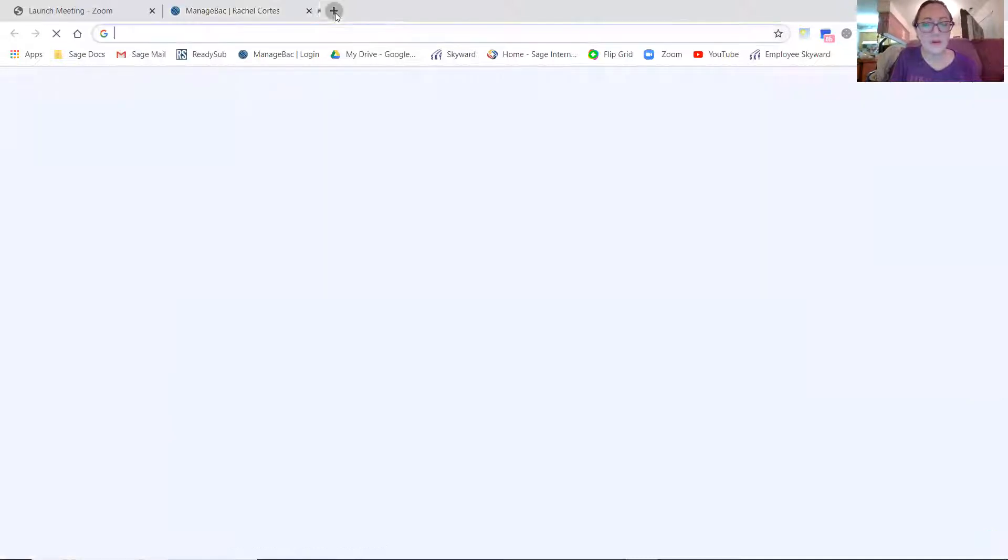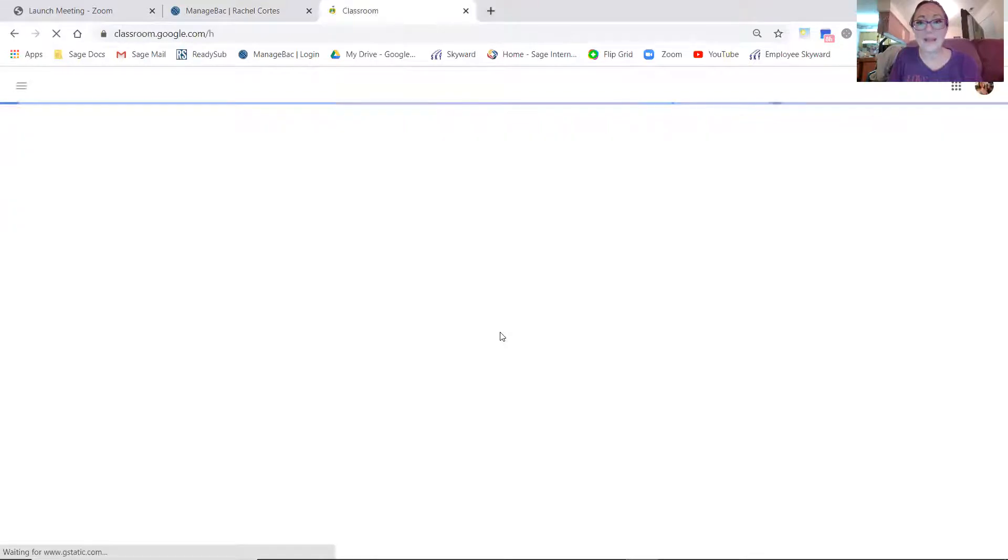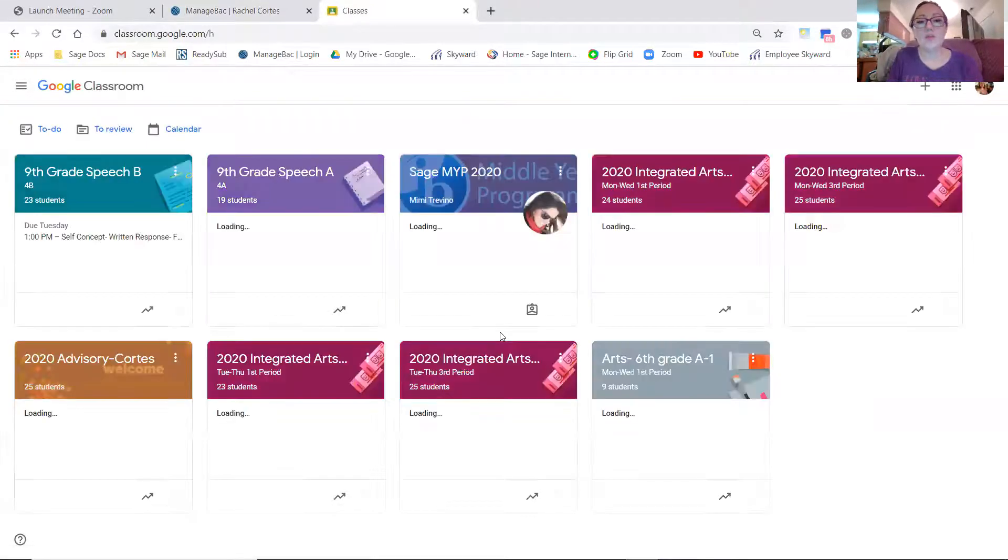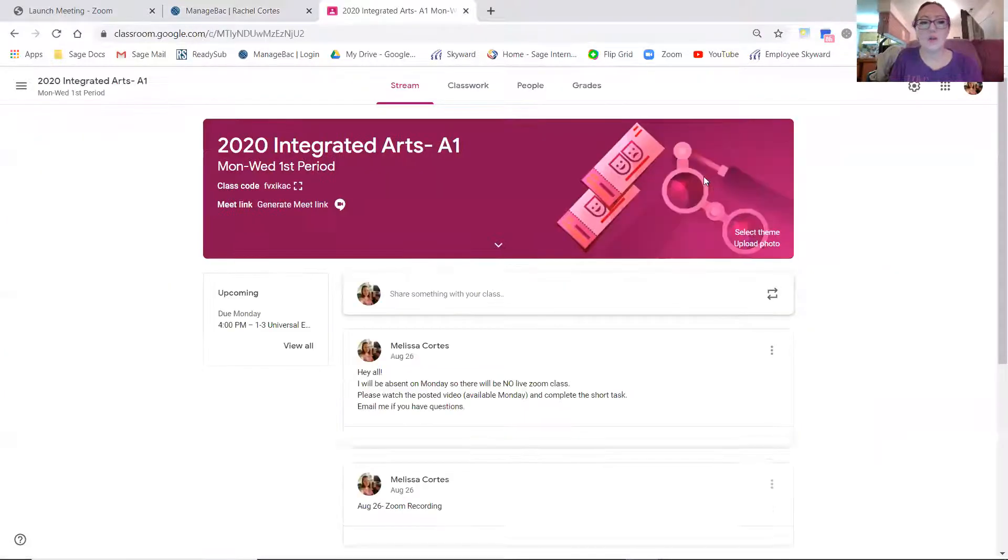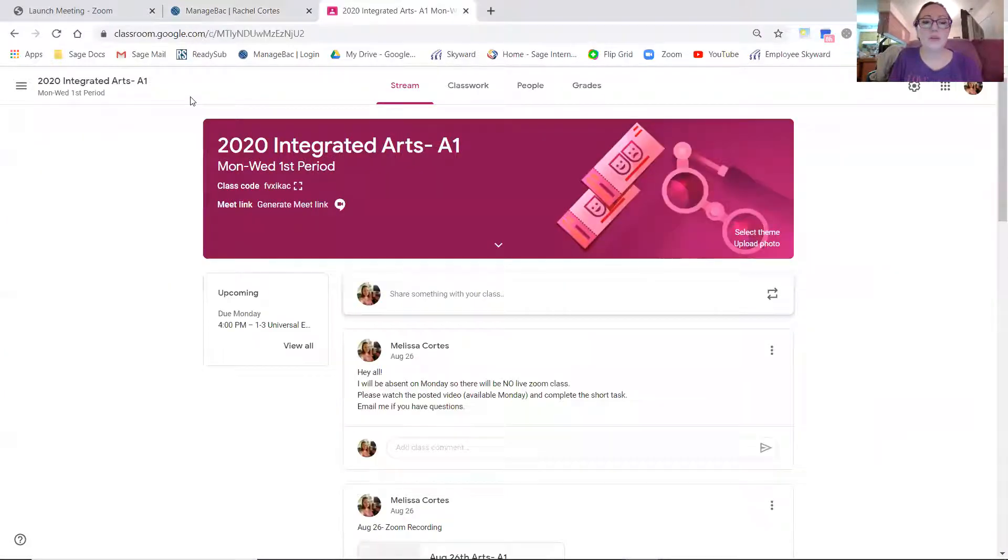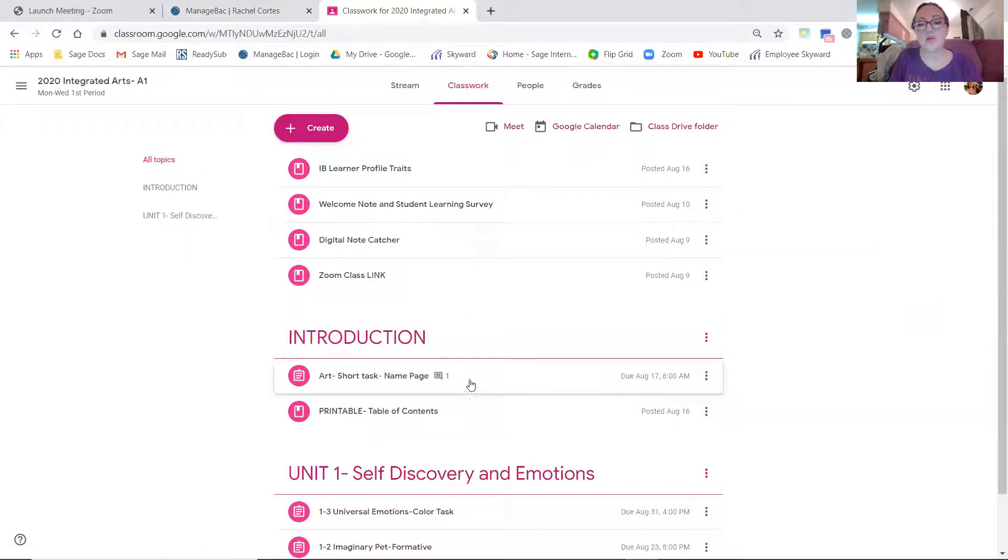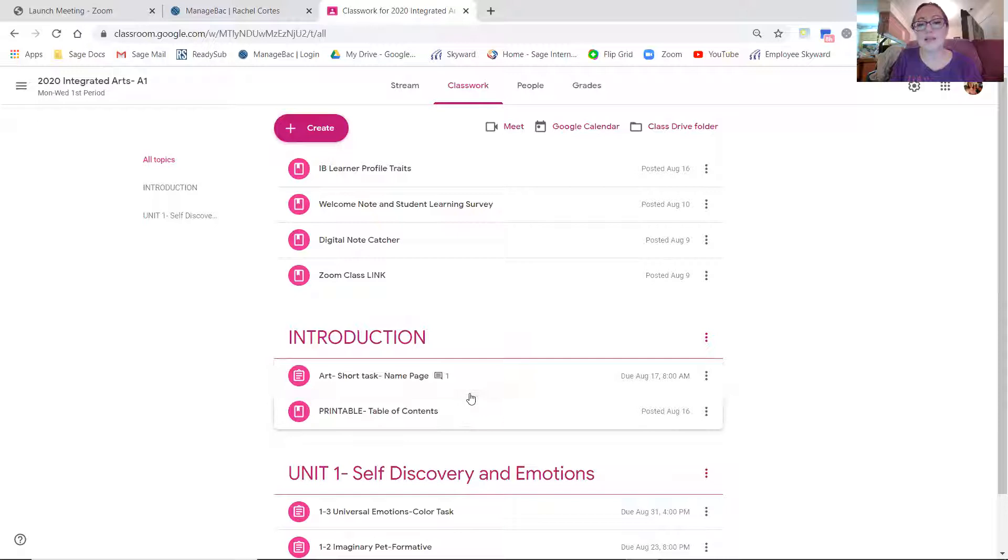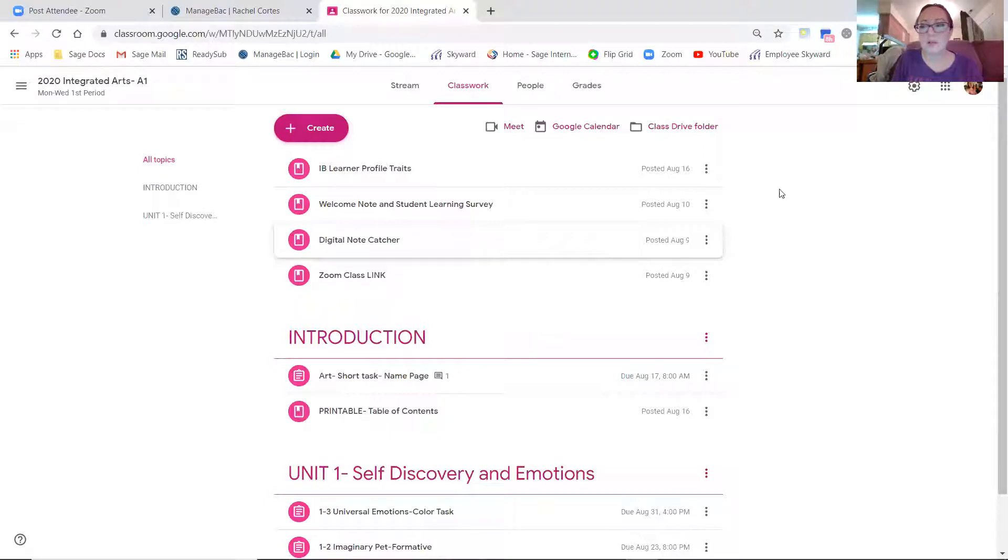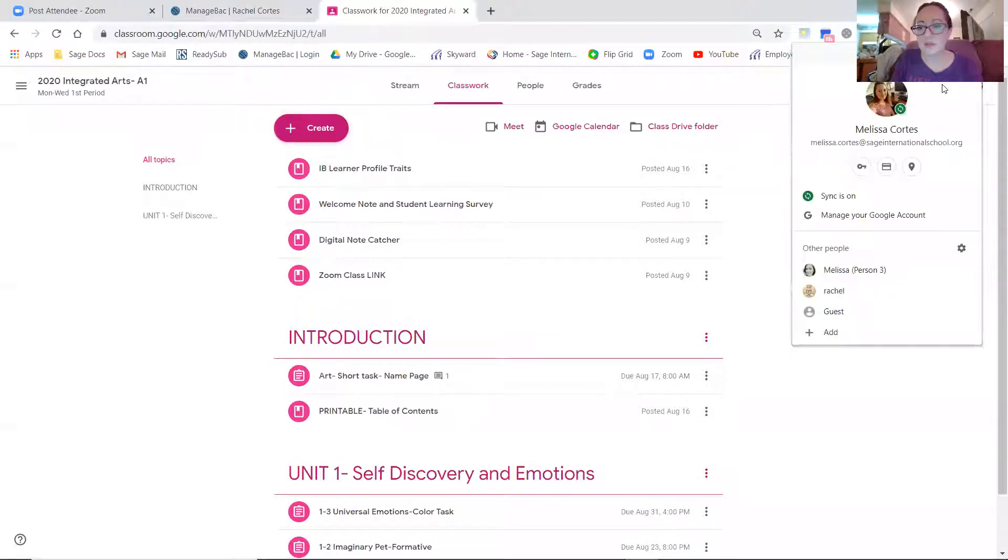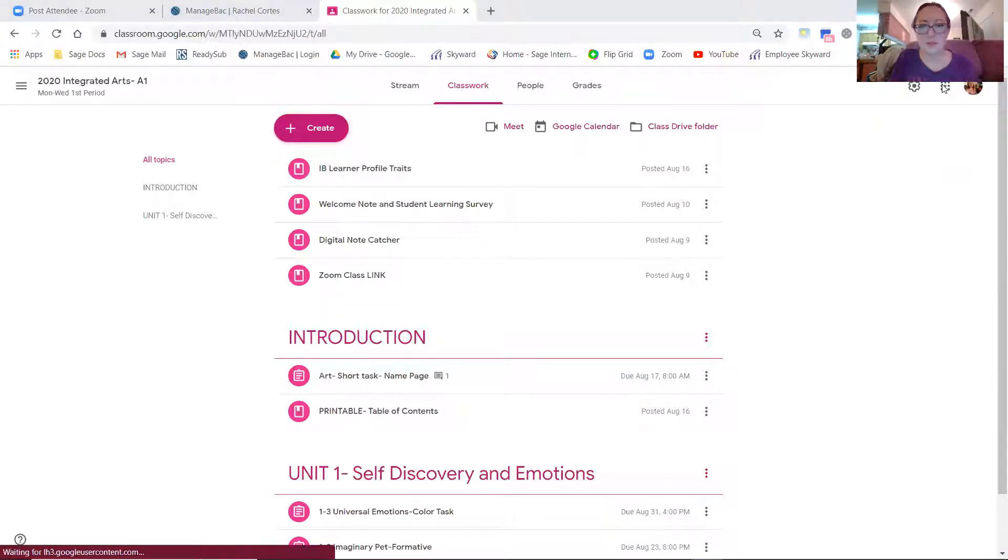Now, if you go to our Google Classroom or any of your Google Classrooms, you will have a slightly different view than I do. When you get something returned in your Classwork section, you'll be able to go to that assignment and see whether or not it was finished and what your grade was. So let me toggle over to that really fast and show you what that might look like from a student perspective.